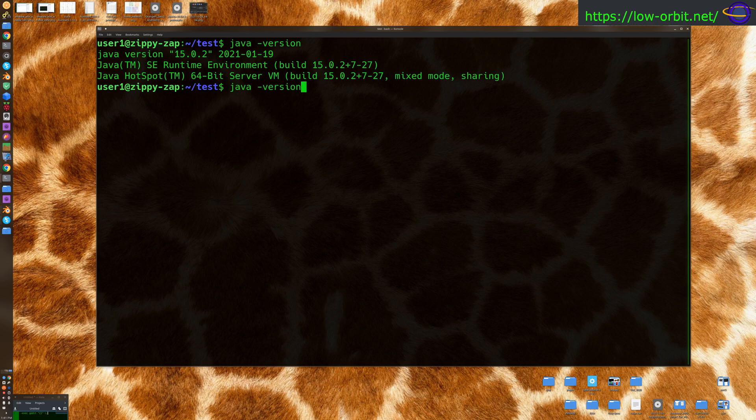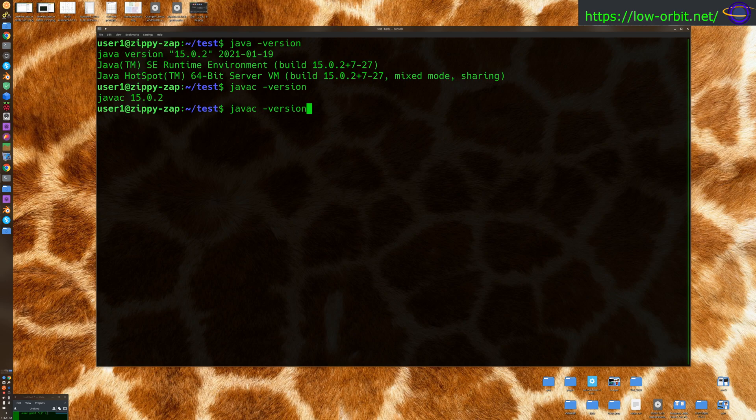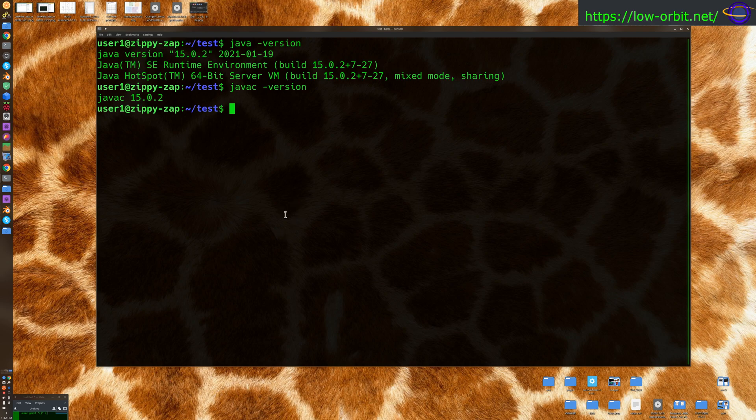So you can actually check the version of the Java compiler, which should match your version of Java if your environment is set up normally. This would be the JVM, and this would be the Java compiler. Now, if you only have the JVM, you're not going to have the Java compiler. But if you have the Java compiler, you probably have both. If you have the JDK installed.